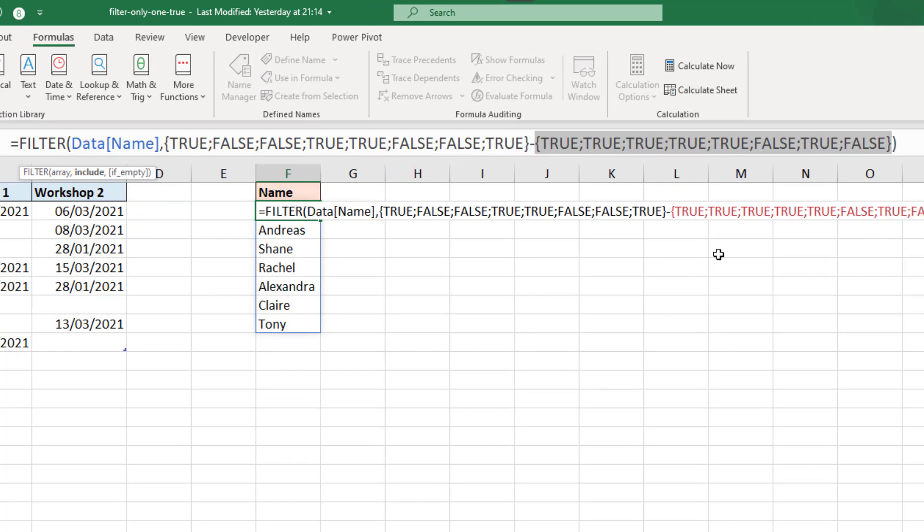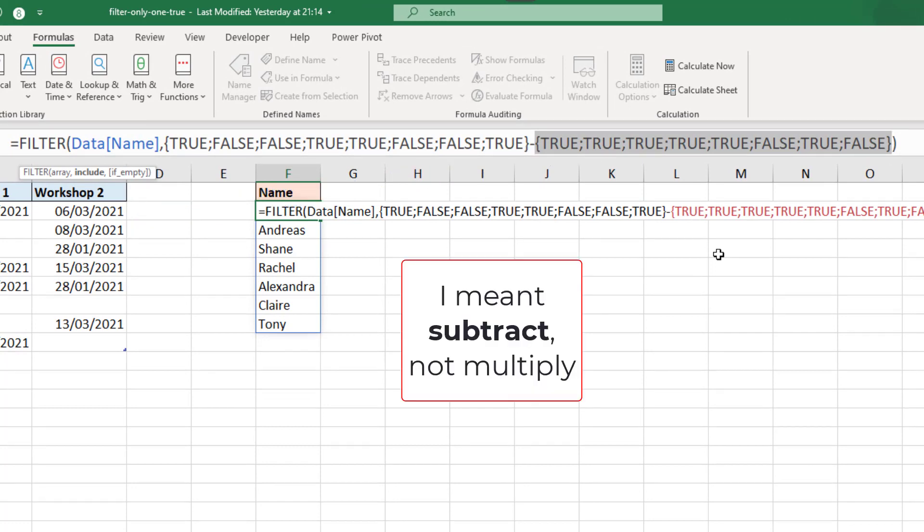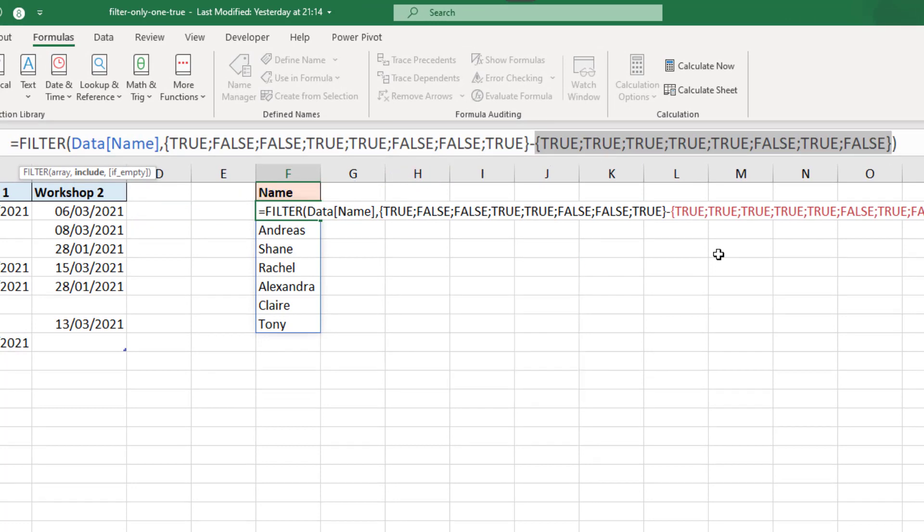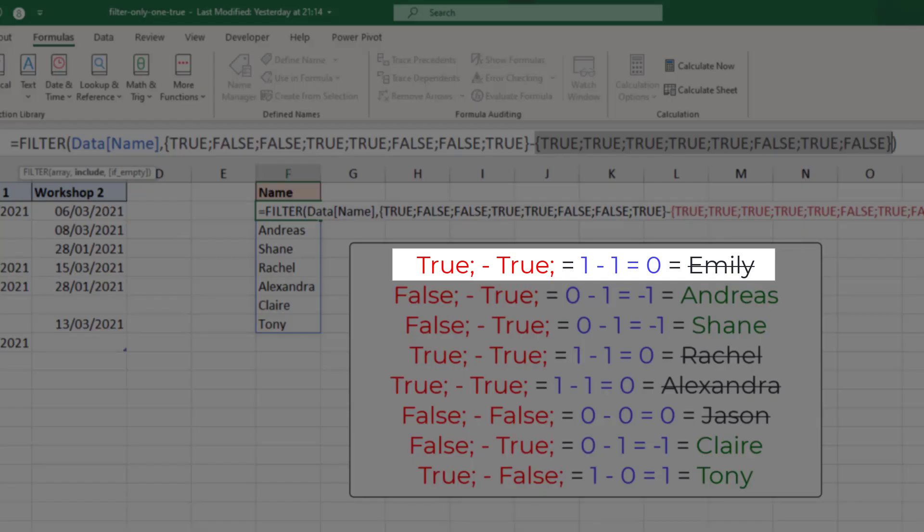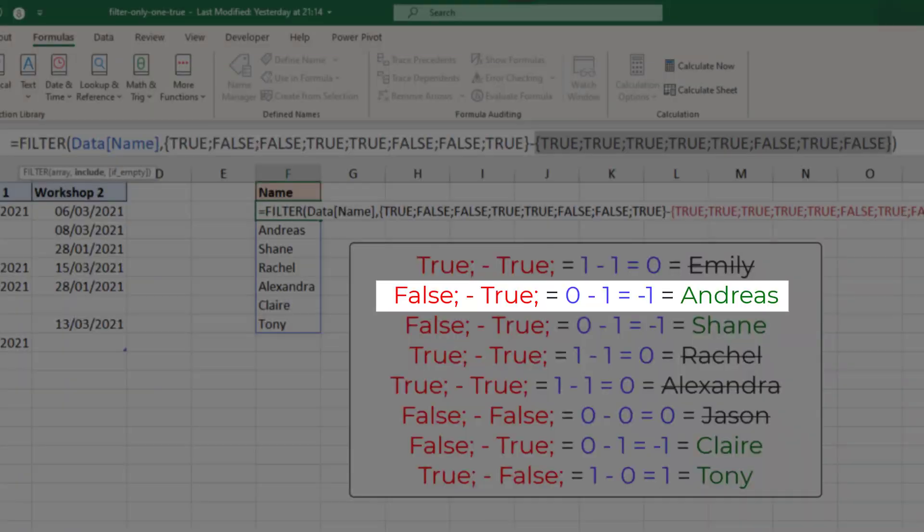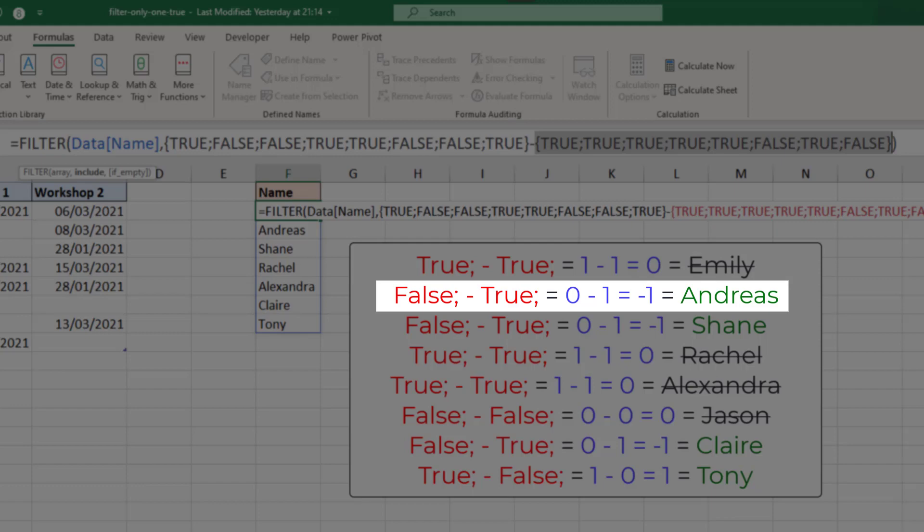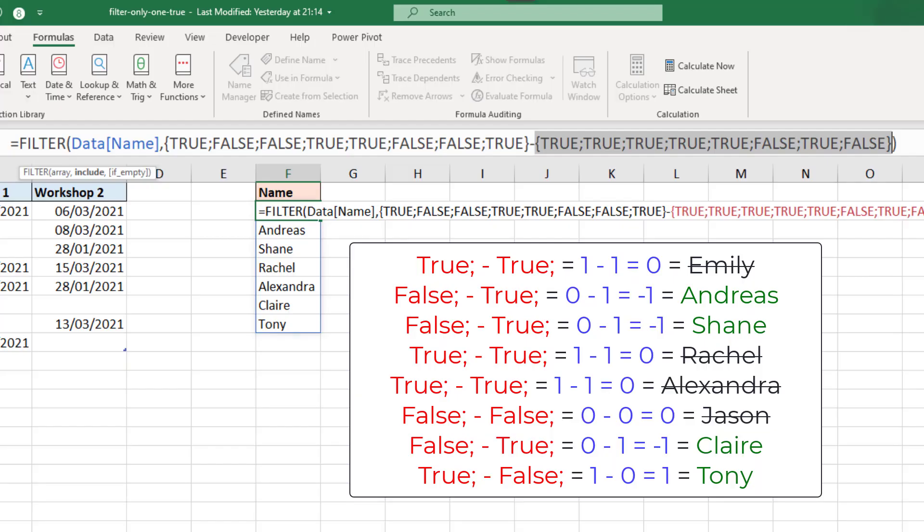Now, the moment those two are multiplied together, those two arrays, the true and the true will negate themselves. They will be converted to one, one minus one is zero, therefore it's false. Yet in the second one of that array, where we have Andreas, false and a true, zero and a one, zero take away one is minus one. And any value except zero evaluates to true. So by using the minus sign, this works for us.